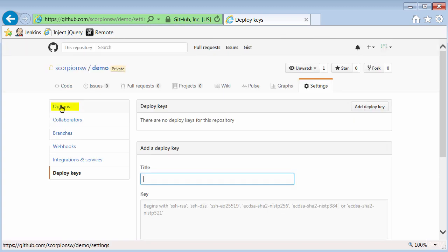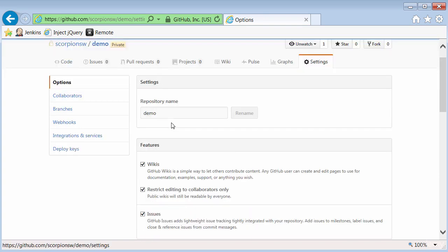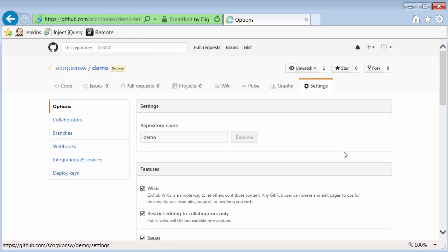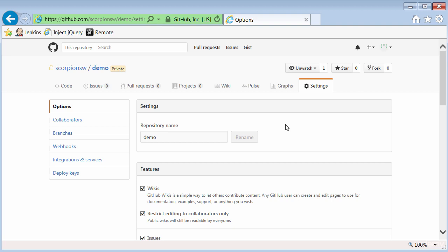Finally, if I go back to options here and scroll down towards the bottom, you can see I can delete this repository or transfer ownership to a different GitHub username. So that's the basics of how GitHub works. So now let's take a look at how we can use PyCharm to create a repository here on GitHub and start managing our scripts.